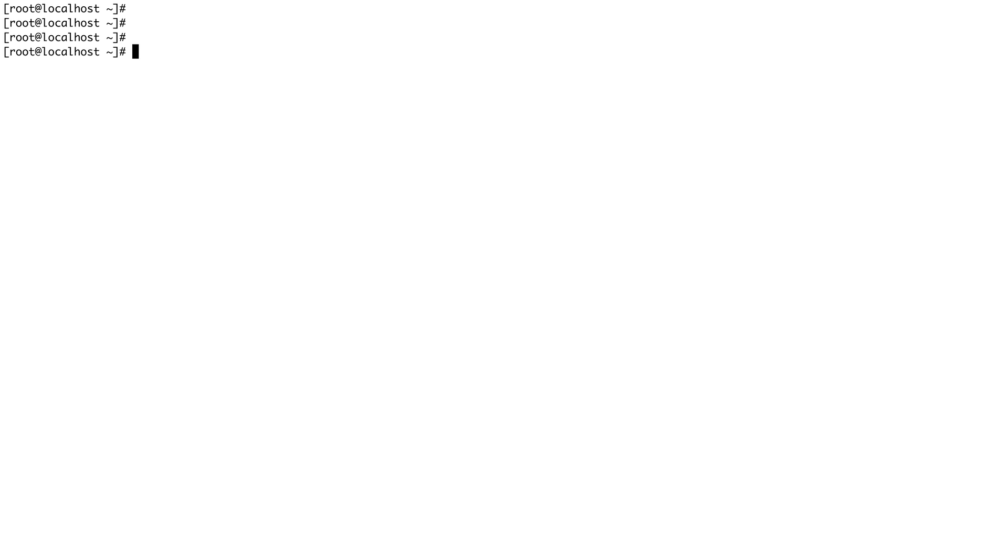Traceroute, like its name suggests, traces a route. What I mean is it traces the route of an IP packet over the IP network.